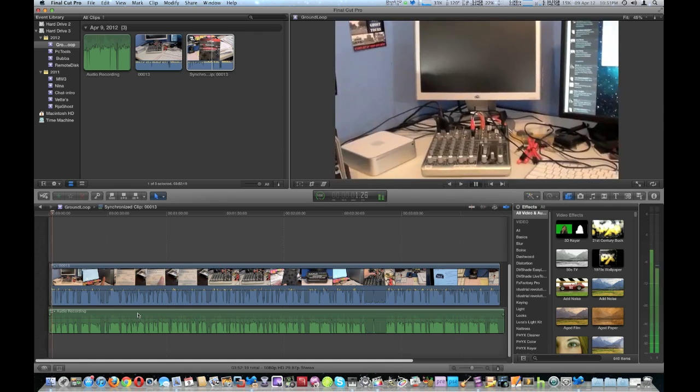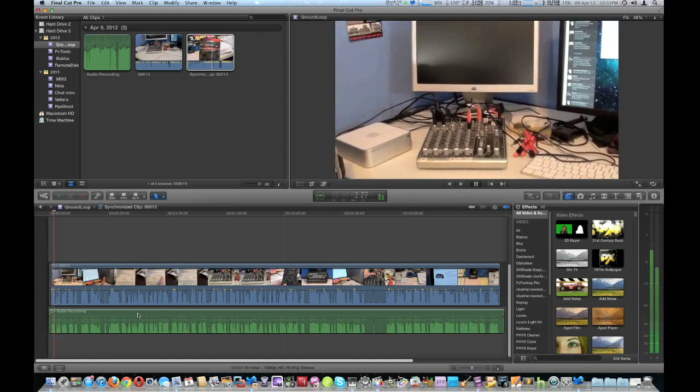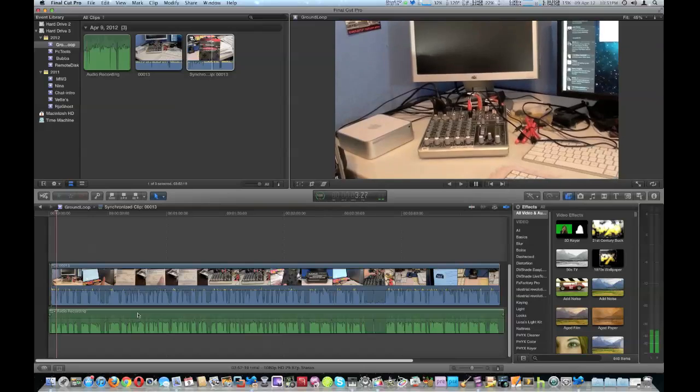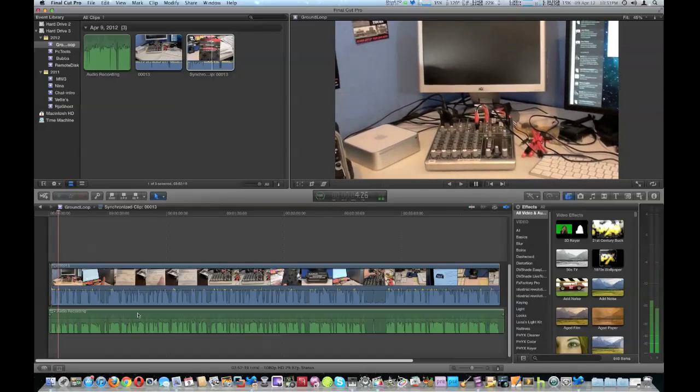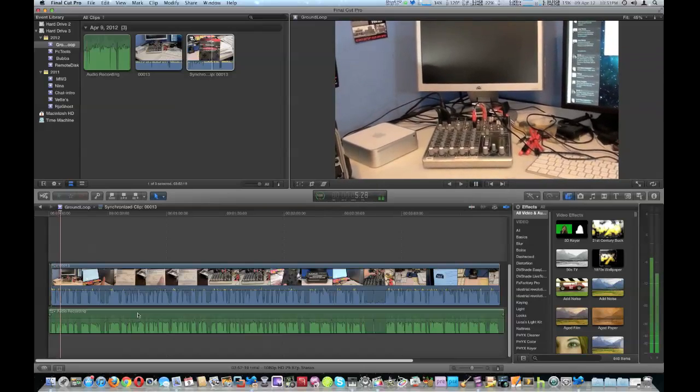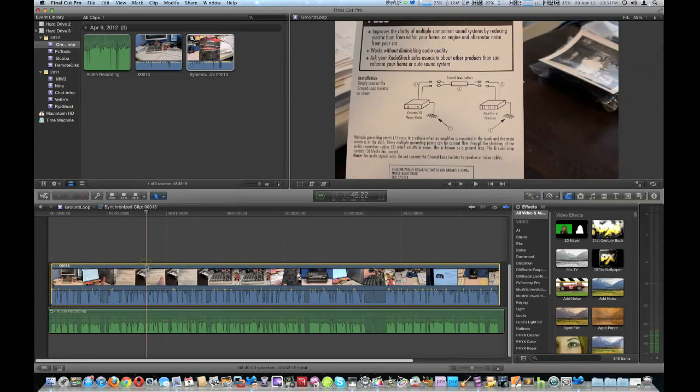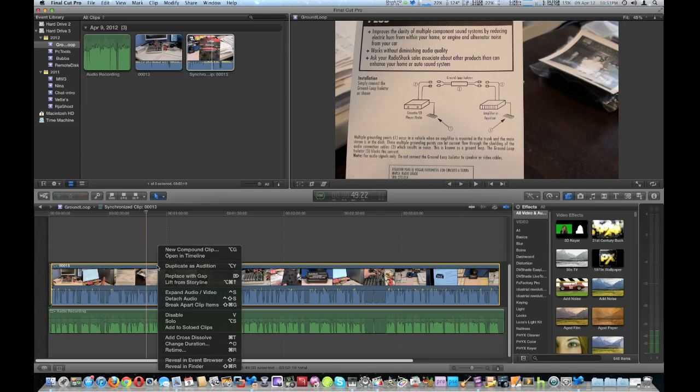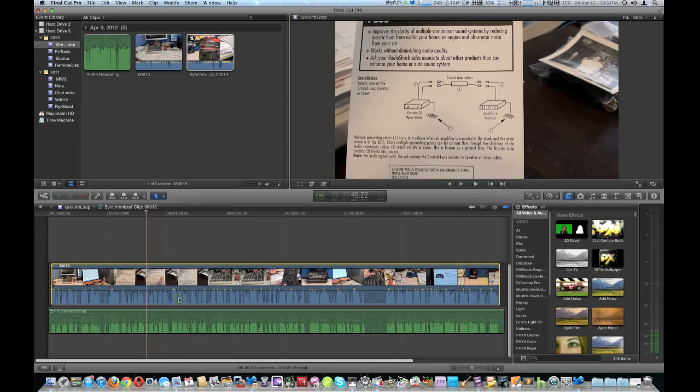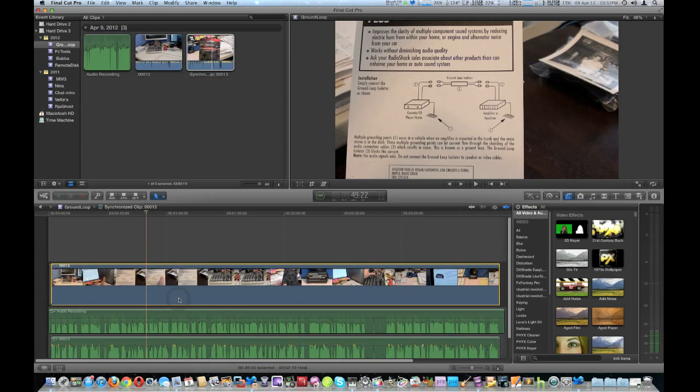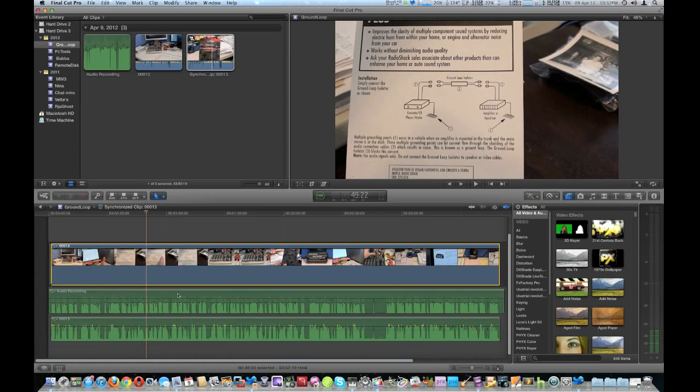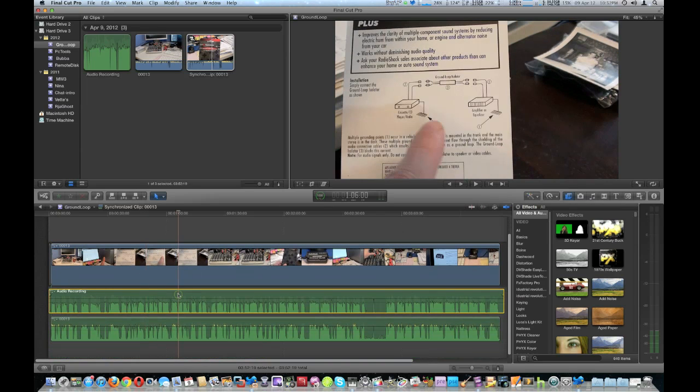All right, we're going to go ahead and talk about audio ground loops. Now to get this to work, I'm going to show you and compare the two together. So I'm going to have to detach the audio from the camcorder recording, which is highlighted right there, so I can compare the two together.